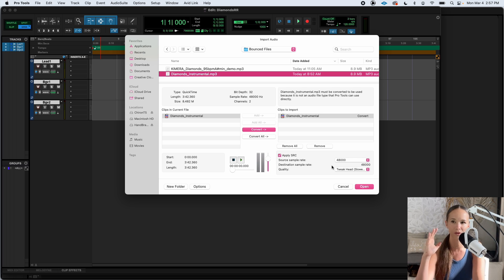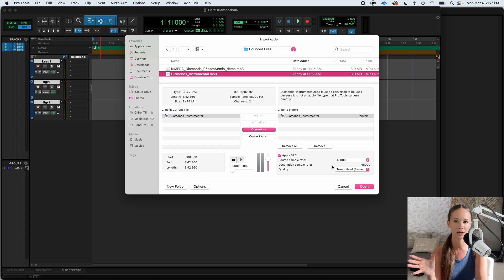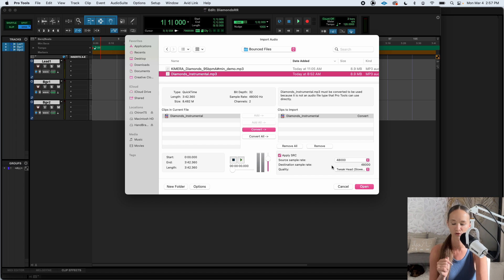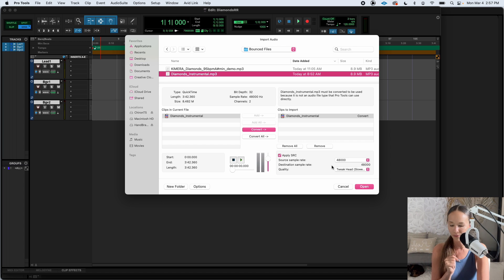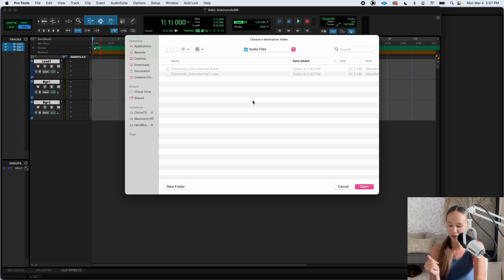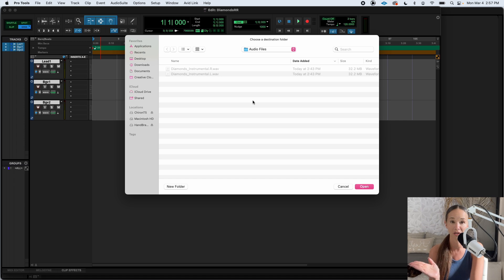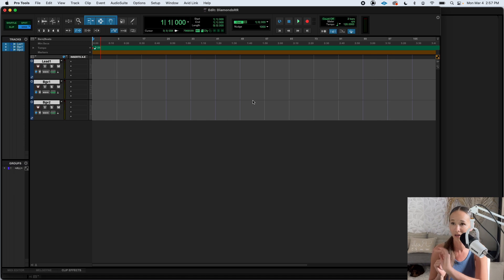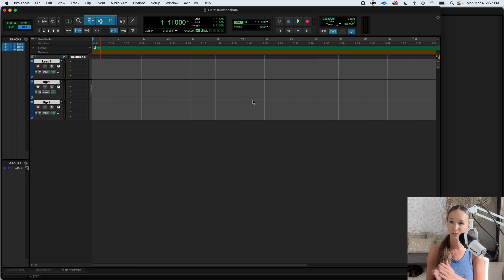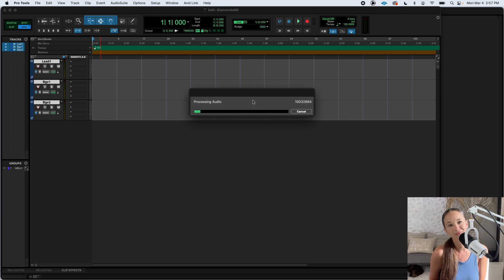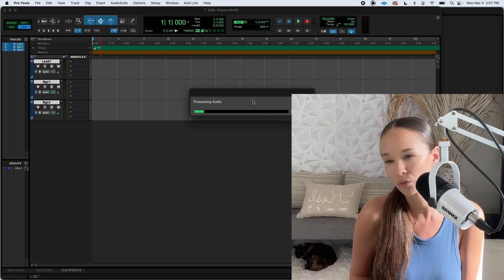And we're going to check this button that says apply SRC. Basically, if the instrumental happens to not be in 48k, this converts it to 48k. Hit enter. It's just going to ask us if it's okay to put it in the audio files folder. I think that's a good idea. Enter. And now it's going to start importing. This might take a minute.